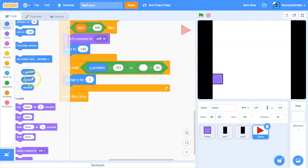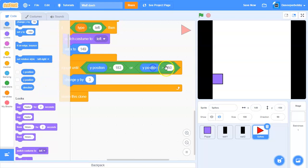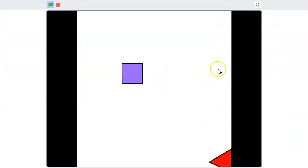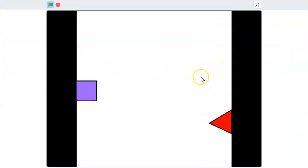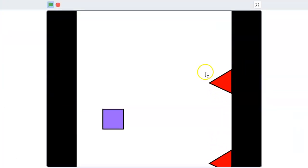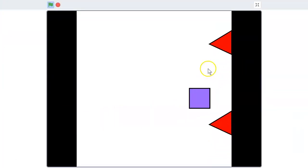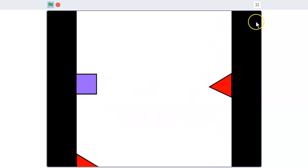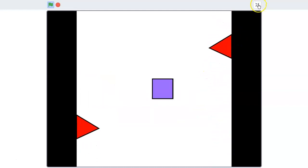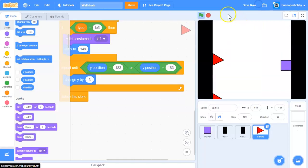So we're going to check if y position is greater than 183 too. If you run it now, the spikes will disappear.